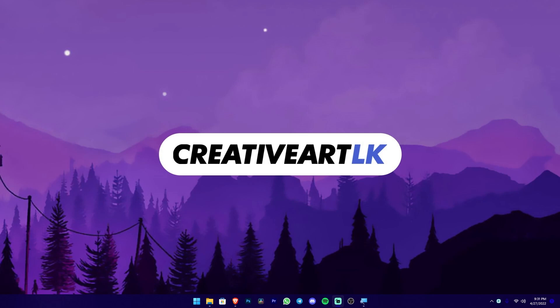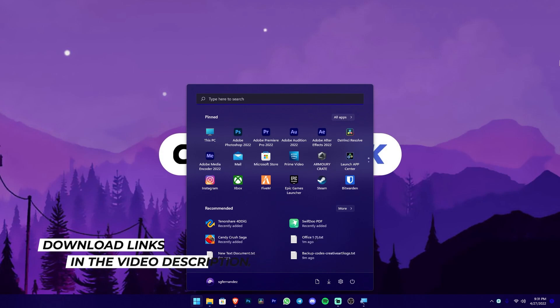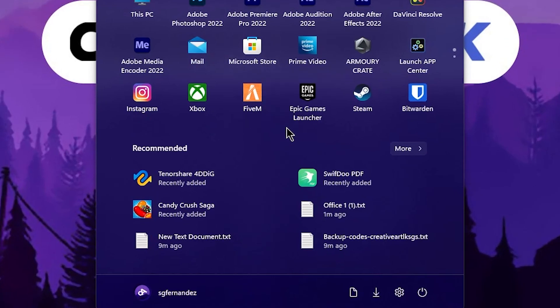If you want to know the software you can use, there are links in the description area to install it. In the process of installing, follow the simple steps: install to the desktop and start menu, then click on the Tenorshare icon.